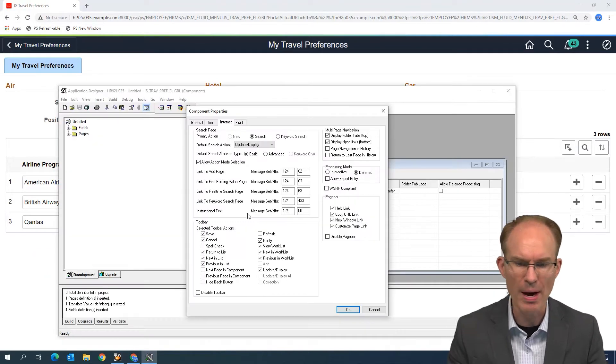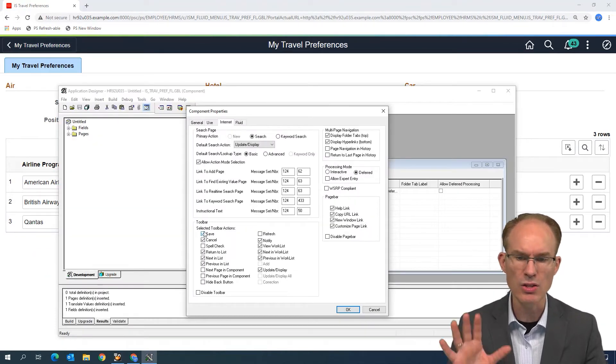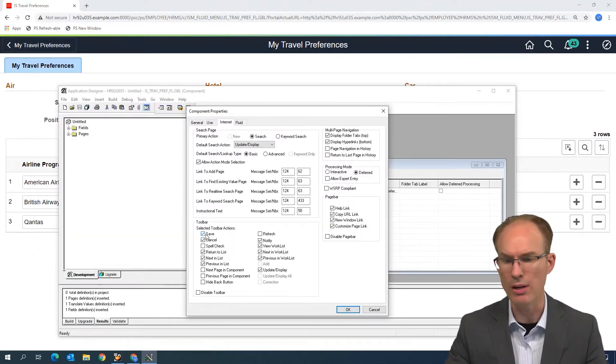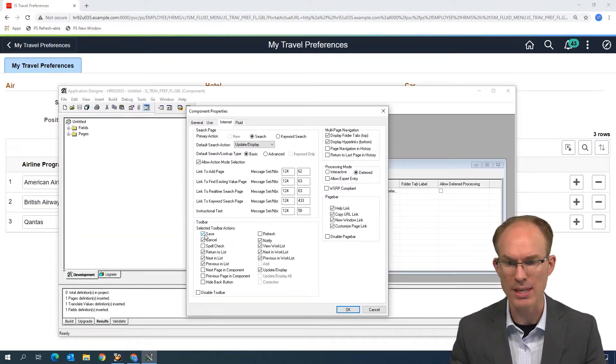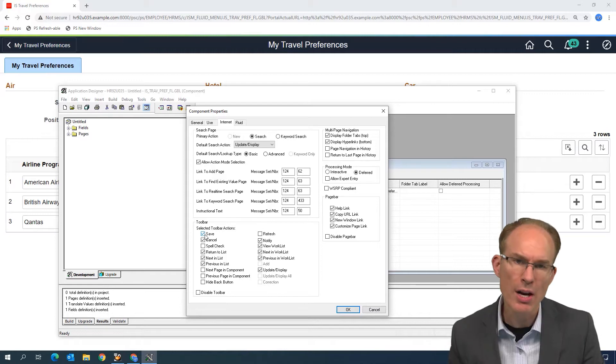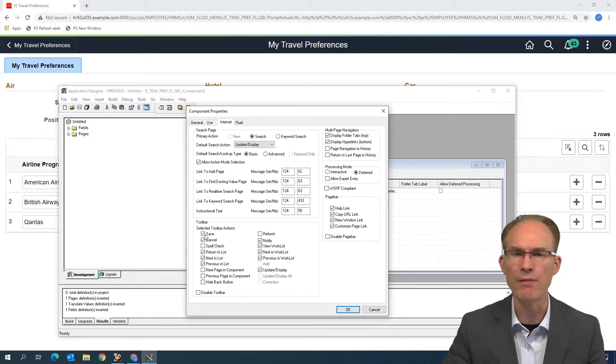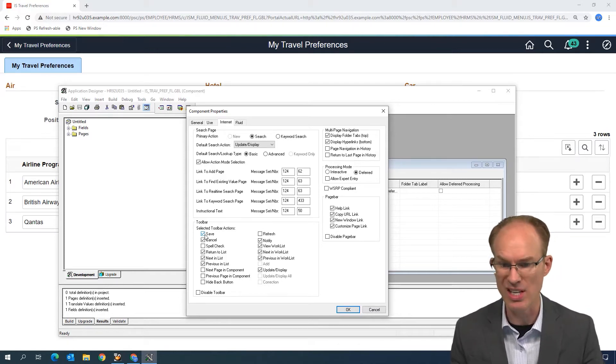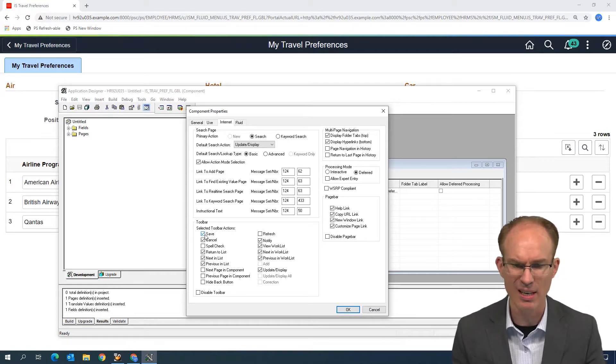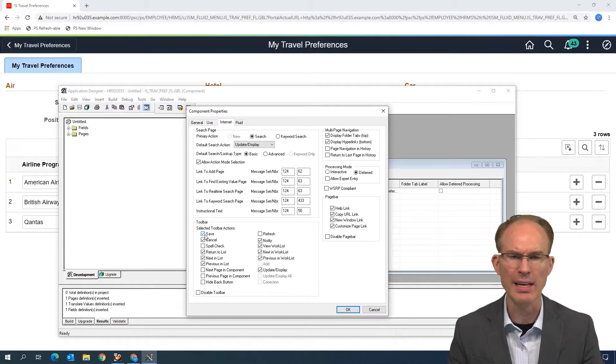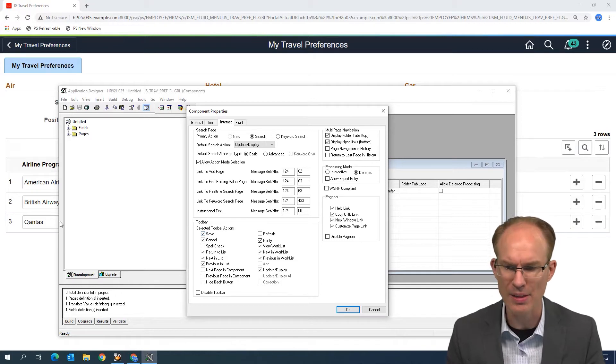Well, the interesting thing about the checkboxes here, you know, if it was Classic, we would uncheck the box to take the Save button away. In Fluid, well, it's checked. It's not there. If we uncheck it, huh, it's still not there.